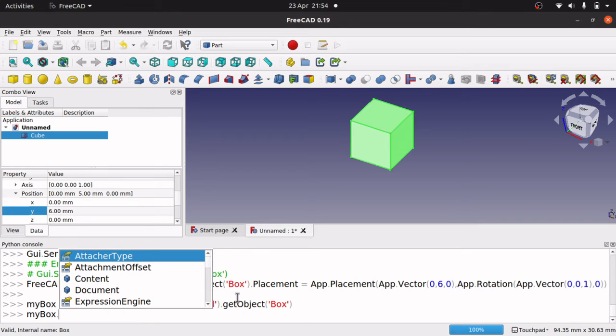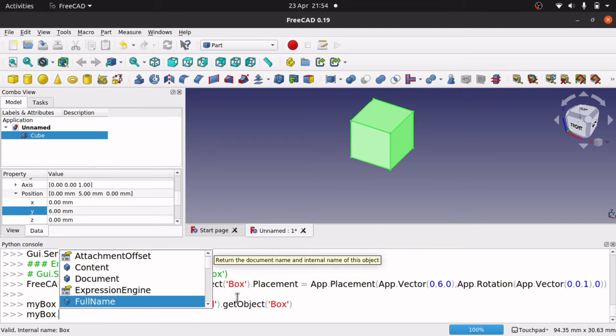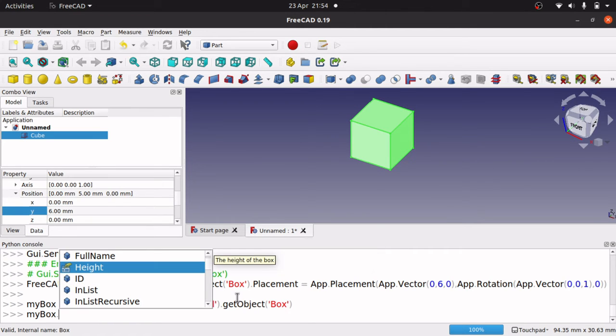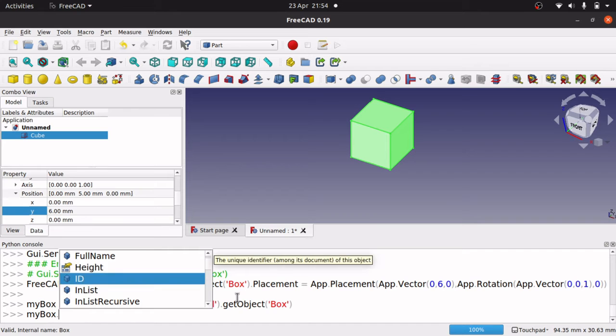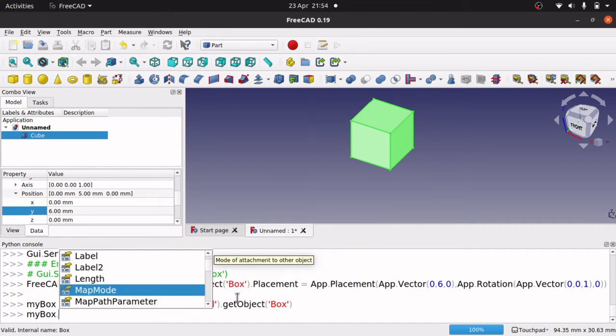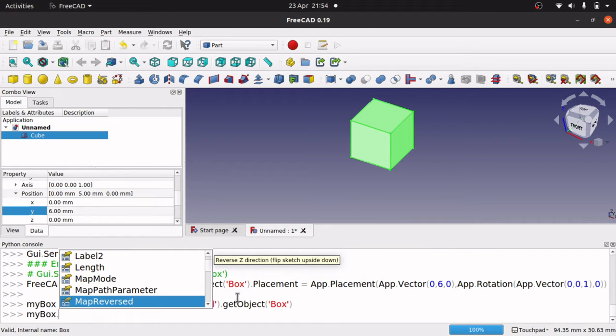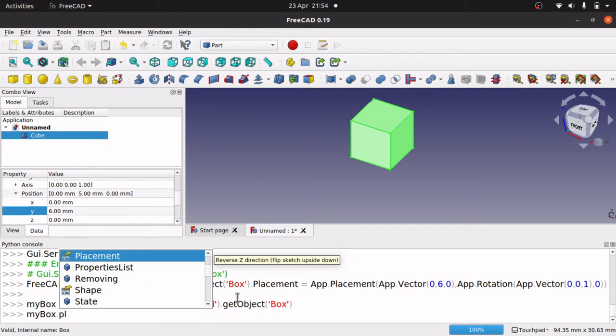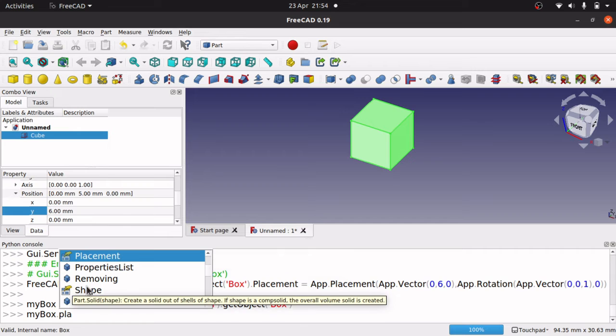So you can actually go in here and find what you want. So you've got your height, your full name, your length, and also if I start typing. So placement, so P L, there we go, placement.